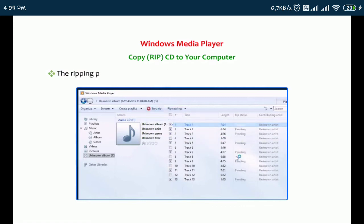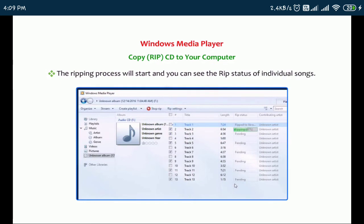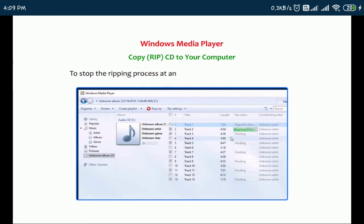The ripping process will start and you can see the RIP status of individual songs. To stop the ripping process at any point, click on the Stop RIP button.